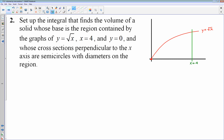Let's try the next one. We have the curve square root of x, x equals 4, and y equals 0 — this is the region under the square root function. Cross-sections are perpendicular to the x-axis, and those shapes are semicircles with diameters on the region.